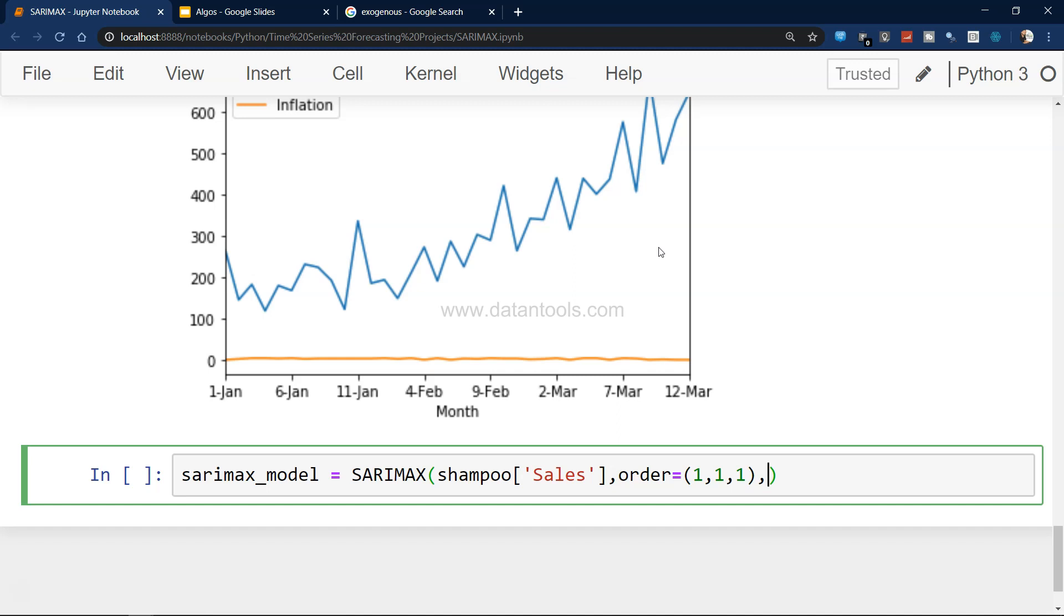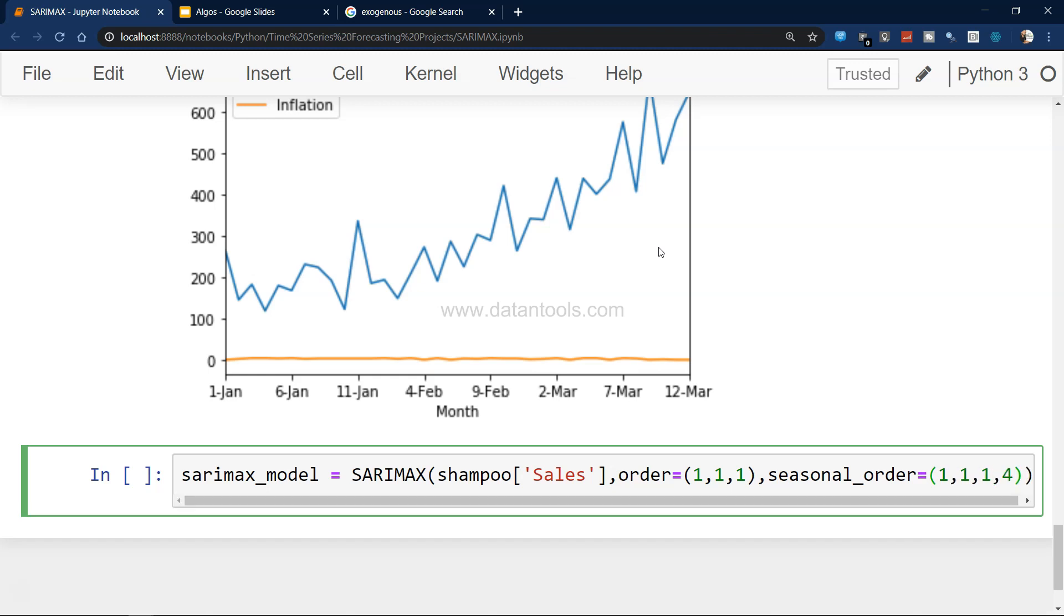Then the order is a tuple - let's say order is 1,1,1. I have shown in my previous video how you would identify this order. Let me specify the seasonal order - let's say this is 1,1,1,4.